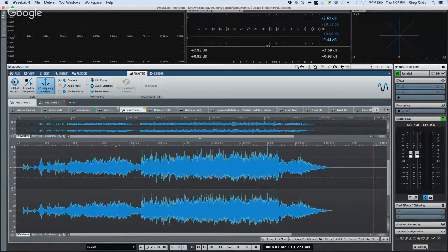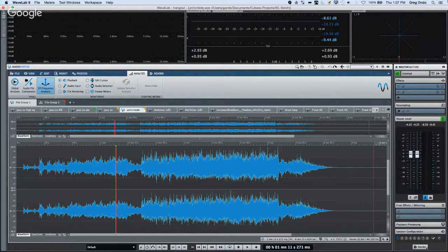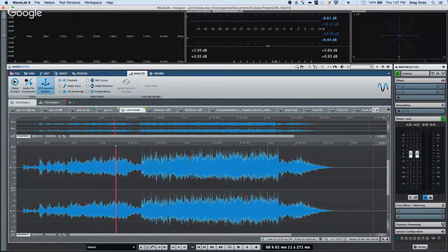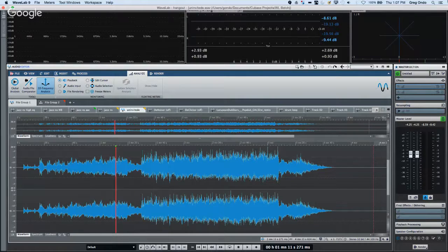One way I'd describe WaveLab is as the best bang for your buck to radically improve the quality of your audio. Most people treat WaveLab as the step after audio has been created and mixed in Cubase — putting that extra polish on it, ensuring tonal and level consistency across a collection of songs. There's also advanced batch processing for handling tens of thousands of audio files.